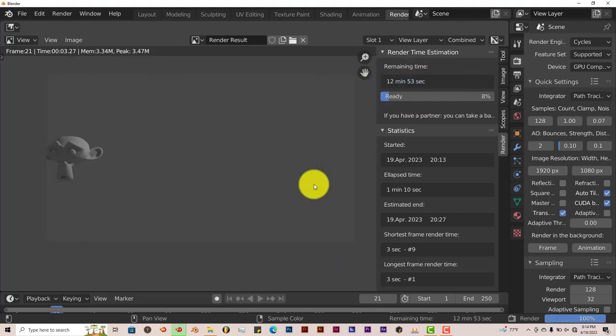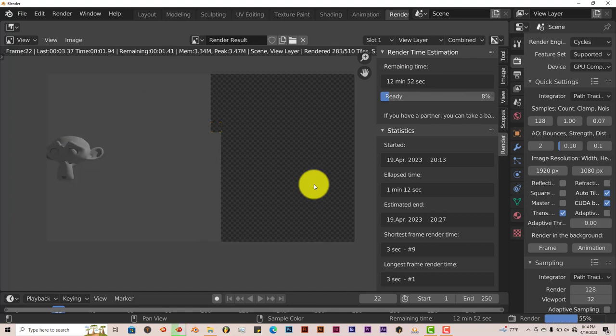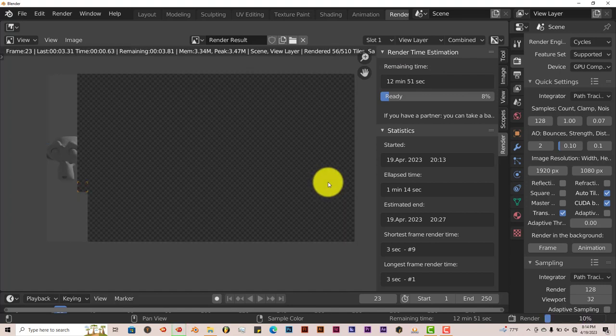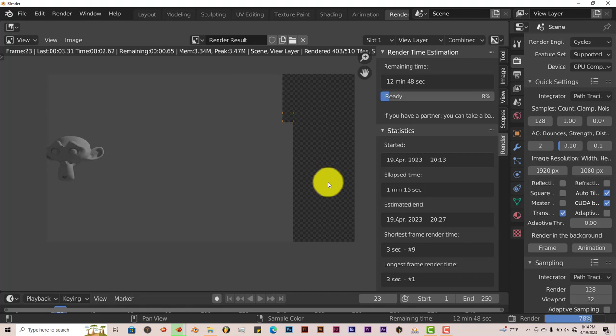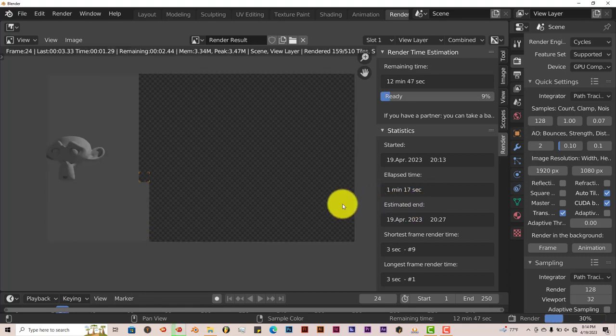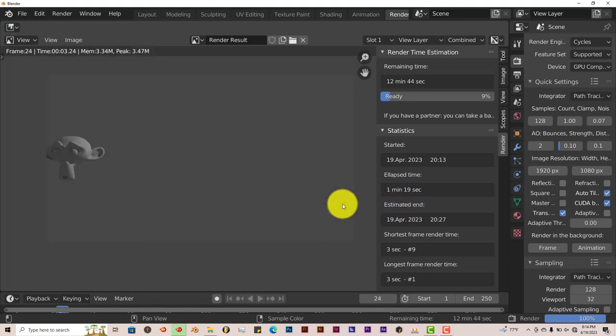So that's today's Blender Quick Tip, the Render Time Estimation add-on for Blender 2.82 and 2.92.